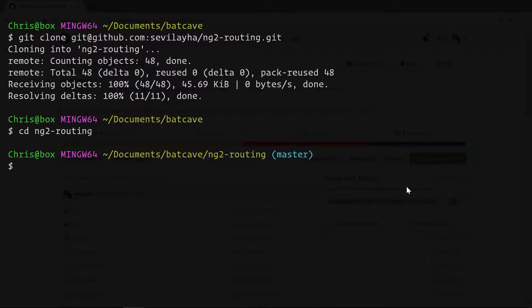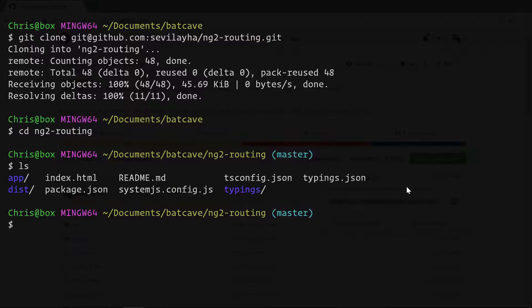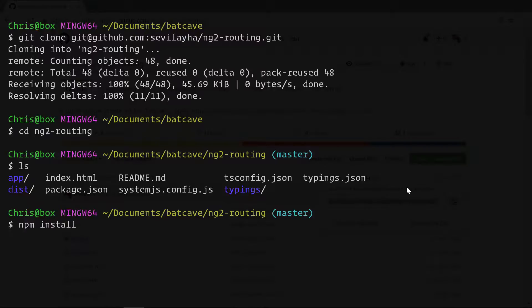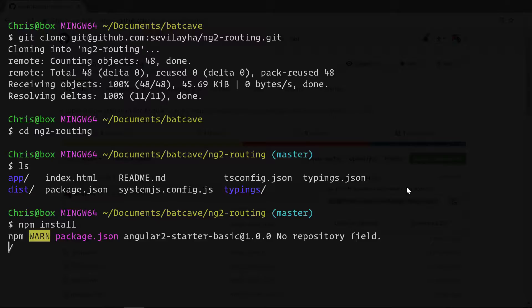And now that we have our starter kit, we have everything we need to start our Angular 2 application. The first thing we need to do is install our npm dependencies. And you can find all those defined under package.json.